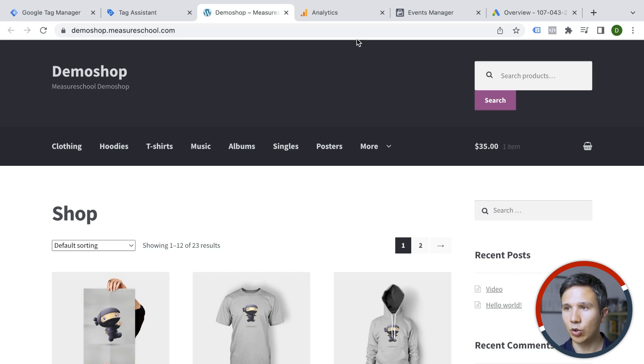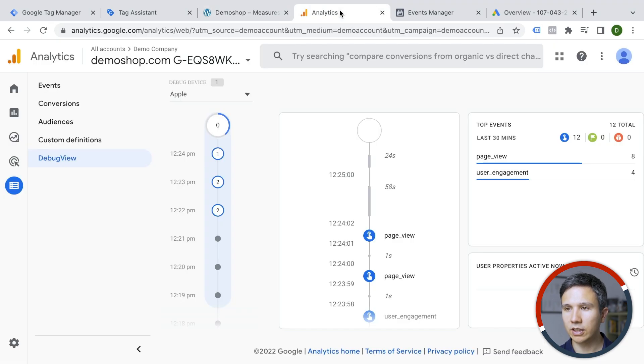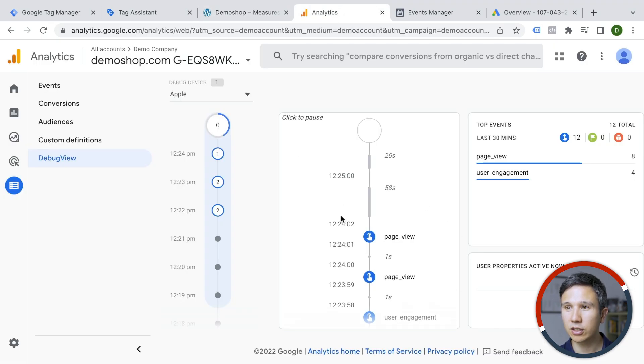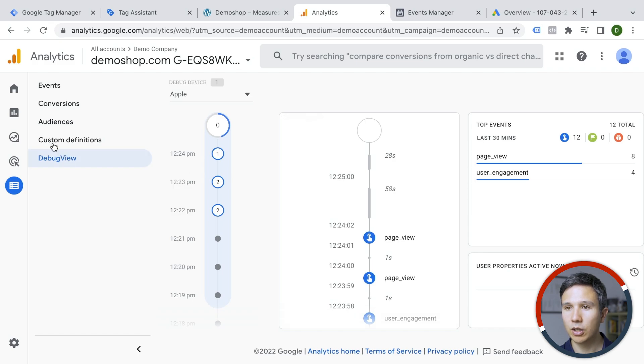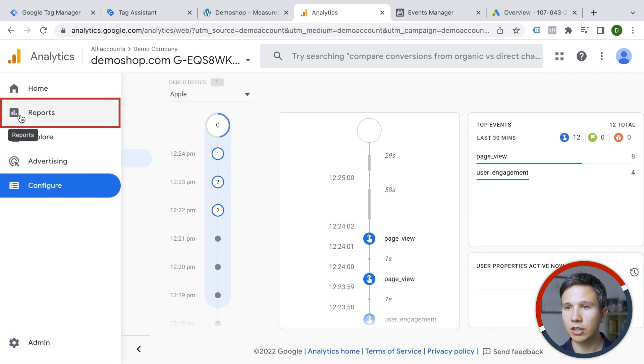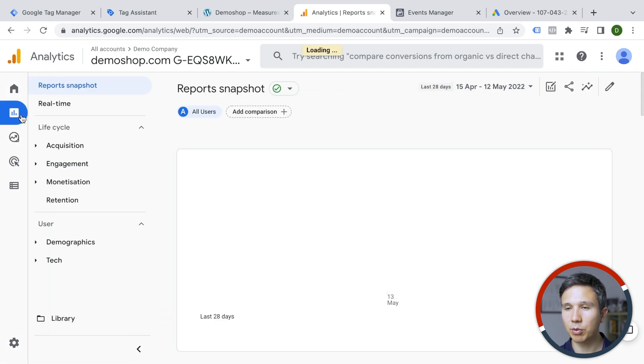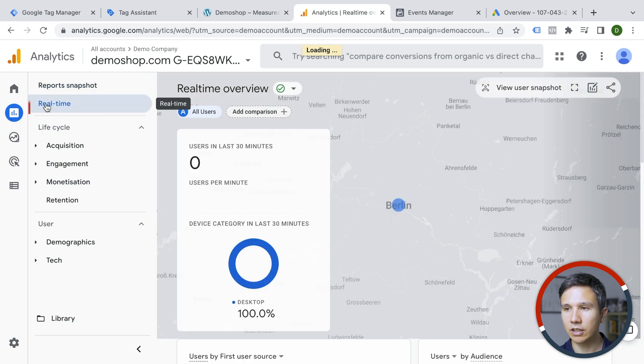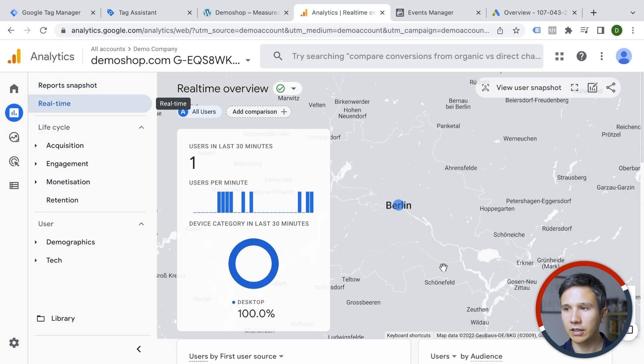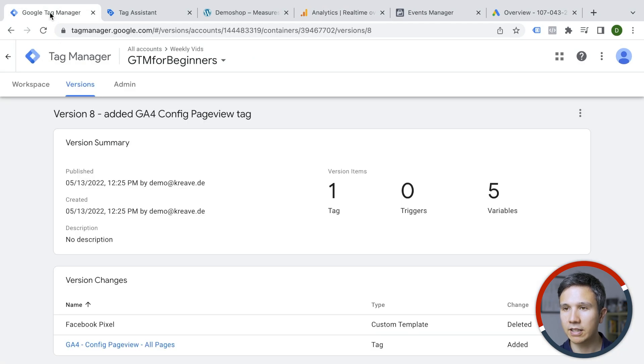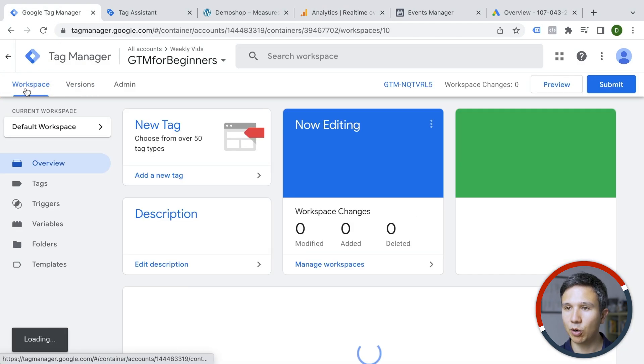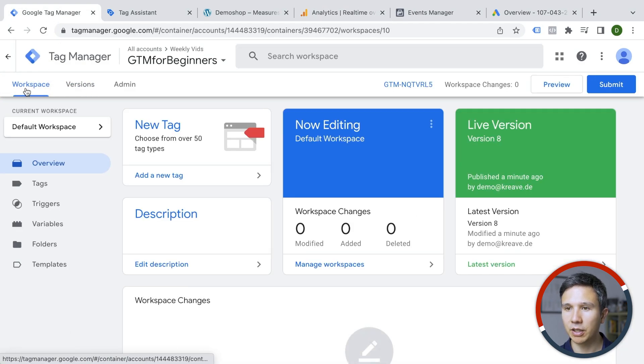And we should also in Google Analytics see that data come through, not this time in the debug view, but then actually in the real-time reporting which you can find right here. And yeah, I'm in Berlin right now and my page view was tracked. So this has been a successful little tag deployment that we have done.